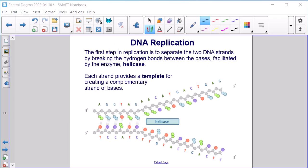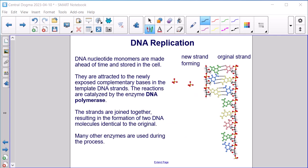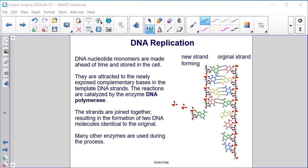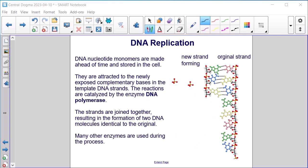DNA replication. The first step in replication is to separate the two DNA strands by breaking the hydrogen bonds between the bases, facilitated by the enzyme helicase. Each strand provides a template for creating a complementary strand of bases. DNA nucleotide monomers are made ahead of time and stored in the cell. They are attracted to the newly exposed complementary bases in the template DNA strands. The reactions are catalyzed by the enzyme DNA polymerase. The strands are joined together, resulting in the formation of two DNA molecules identical to the original. Many other enzymes are used during the process.